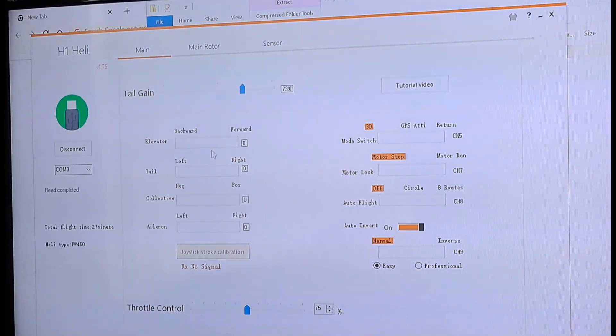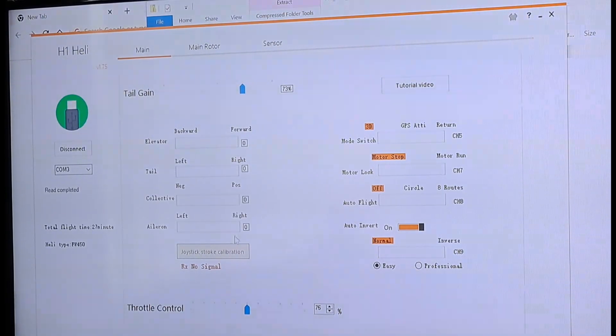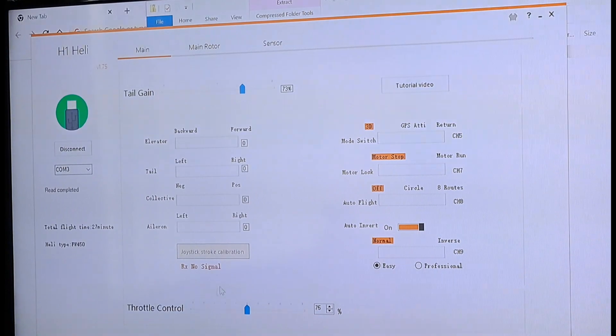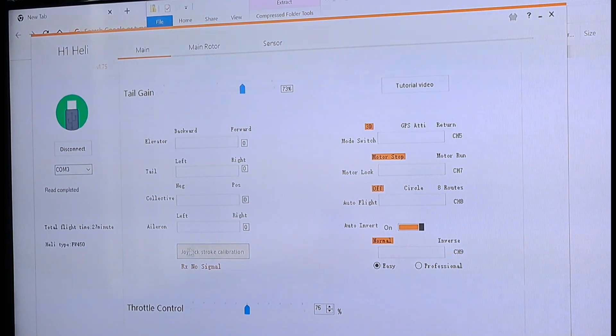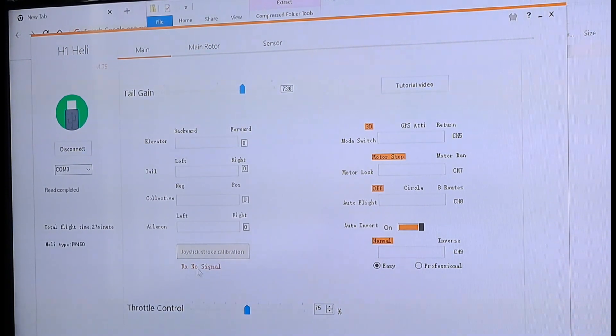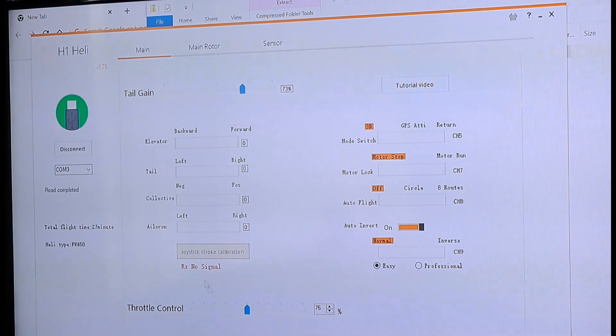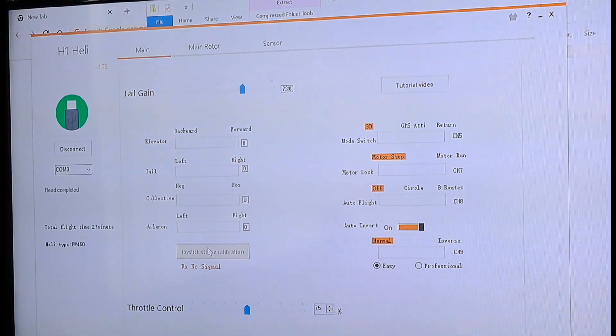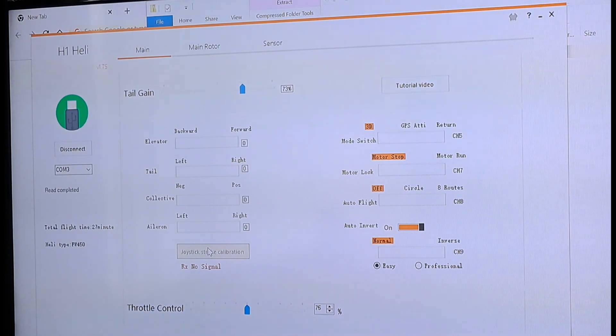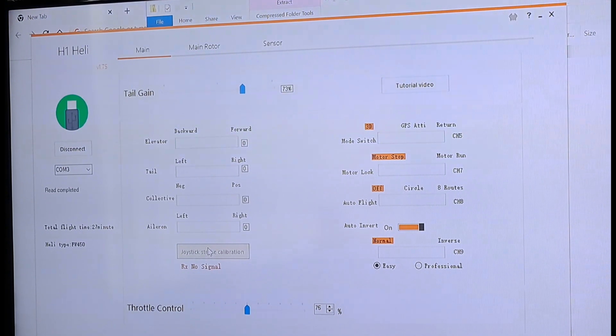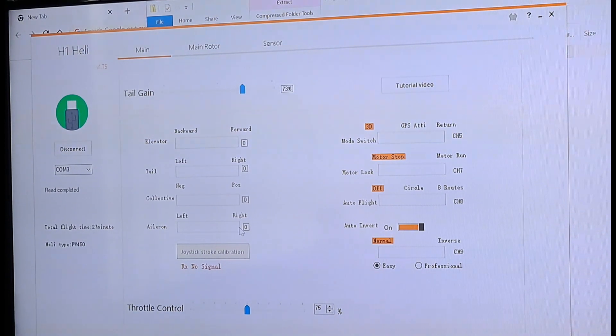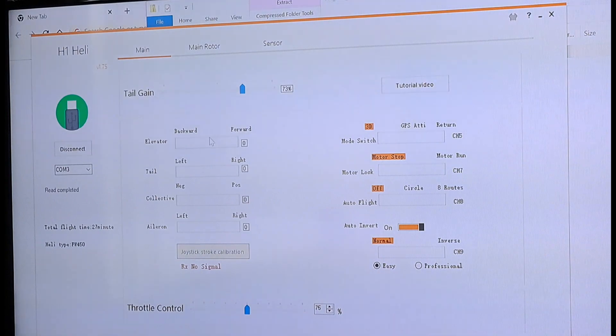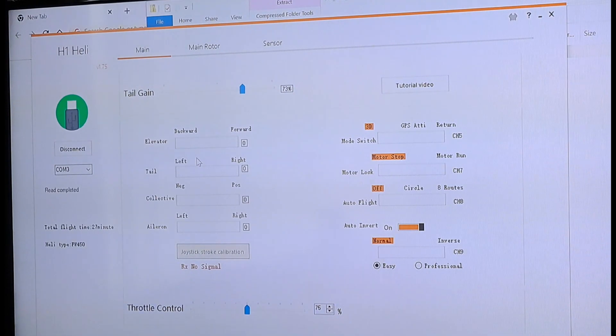I don't have my controller in here. But if I did and I turned it on, you can do a joystick calibration. You just click joystick calibration and then you move your sticks all around. Left, right, up, down. Just move them like crazy. And all these will fill up with orange. And then you know they're calibrated perfectly.